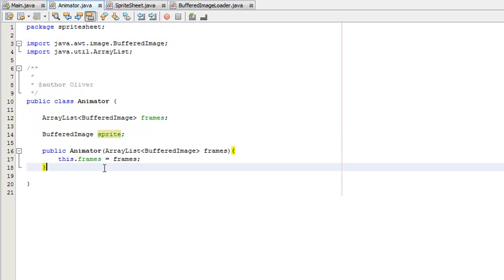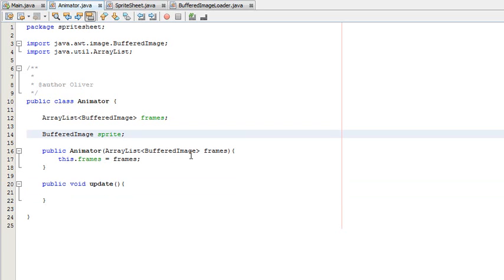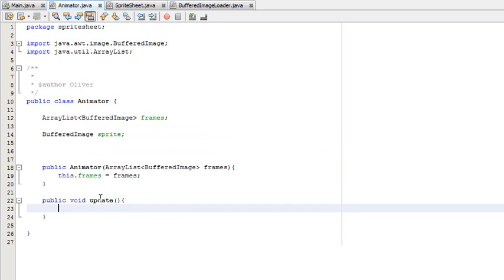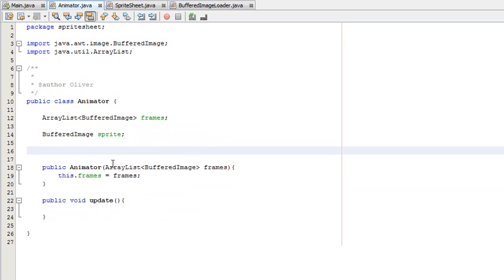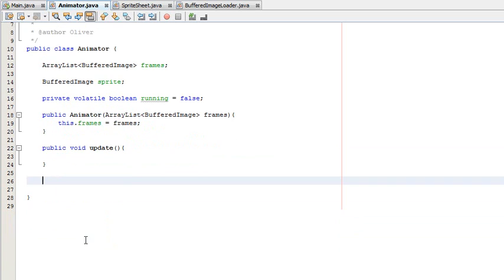Now that we've initialized the frames ArrayList, we can begin to make the methods. The first method we'll need is an update method — we're going to place it somewhere in our game where it's constantly updated to make sure the animation is updated. We're actually going to need some variables: the speed of the animation, and things like previous time and before time that we'll use in the update loop. We'll also need a volatile boolean value called "running", initialized to false, and we're going to make start, stop, pause, and resume methods.